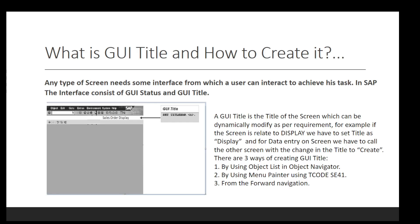First of all we have to discuss what is GUI title and how we can create it. Any type of screen needs some interface from which a user can interact to achieve his task. In SAP, the interface consists of GUI status and the GUI title. As you are seeing on the screen, on the left side there is written 'Sale Order Display.' The sale order display is a dynamic title of this screen and we can set it by using the command SET TITLEBAR and then the name of the title.